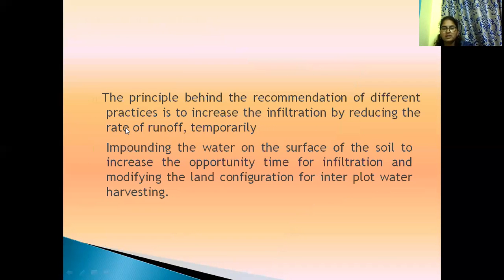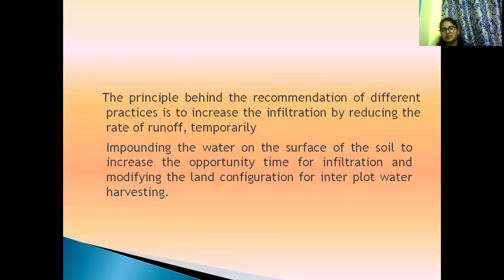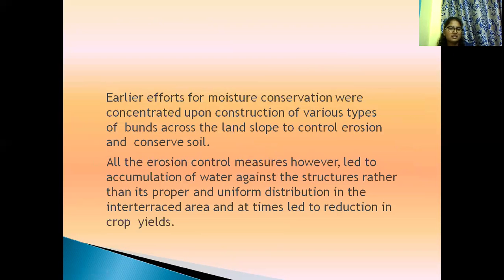The principle behind the recommendation of different practices is to increase infiltration by reducing the rate of runoff temporarily, and also to retain water on the surface of the soil to increase the opportunity time for infiltration, and modifying the land configuration for inlet plot water. Earlier stage efforts for moisture conservation were concentrated upon construction of various types of bunds across the land slope to control soil erosion, conserve the soil, and increase moisture.